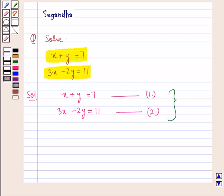We solve these equations using the elimination method, in which we make the coefficients of one of the variables in the two equations equal by multiplying both sides of the equation by suitable numbers.